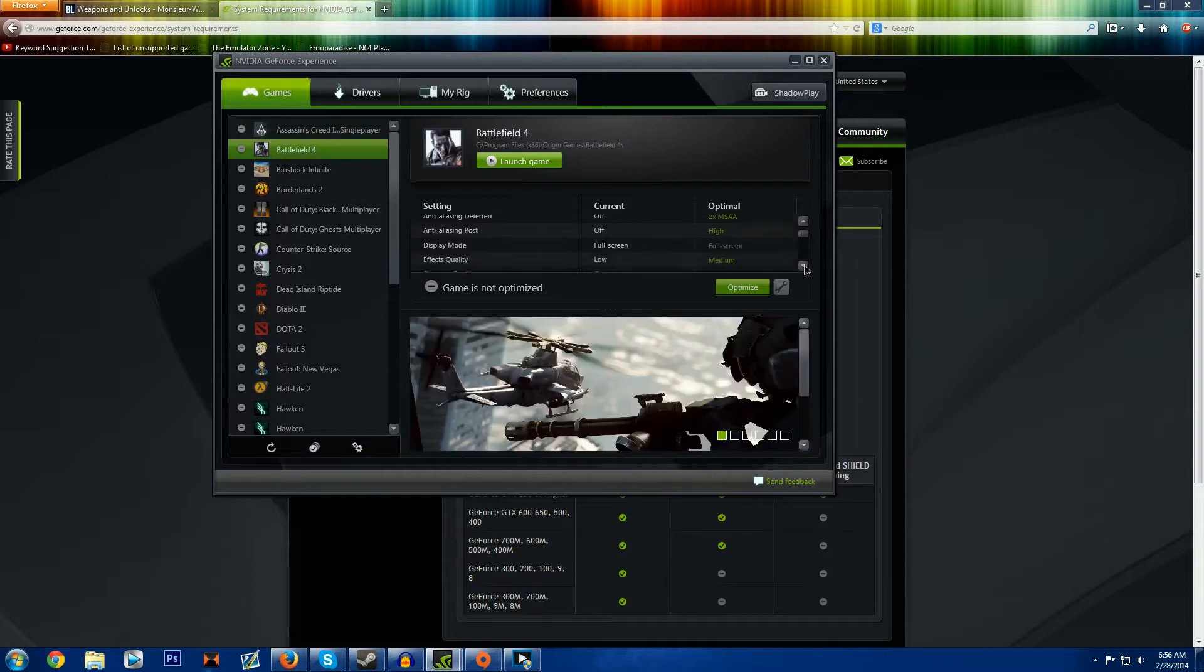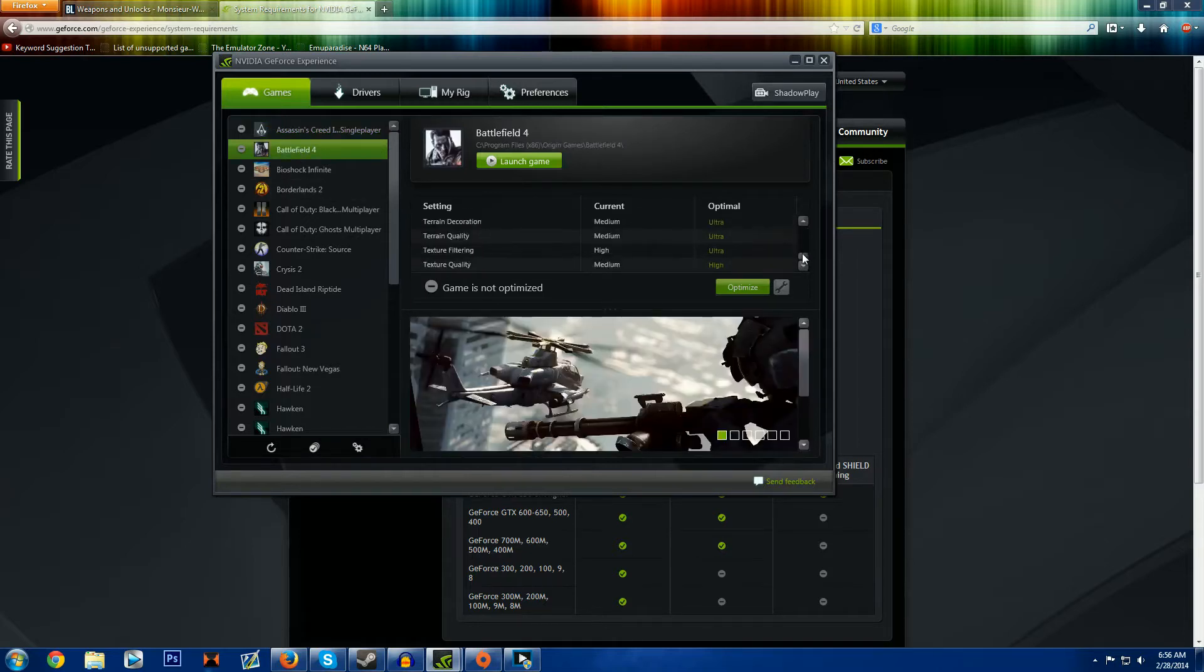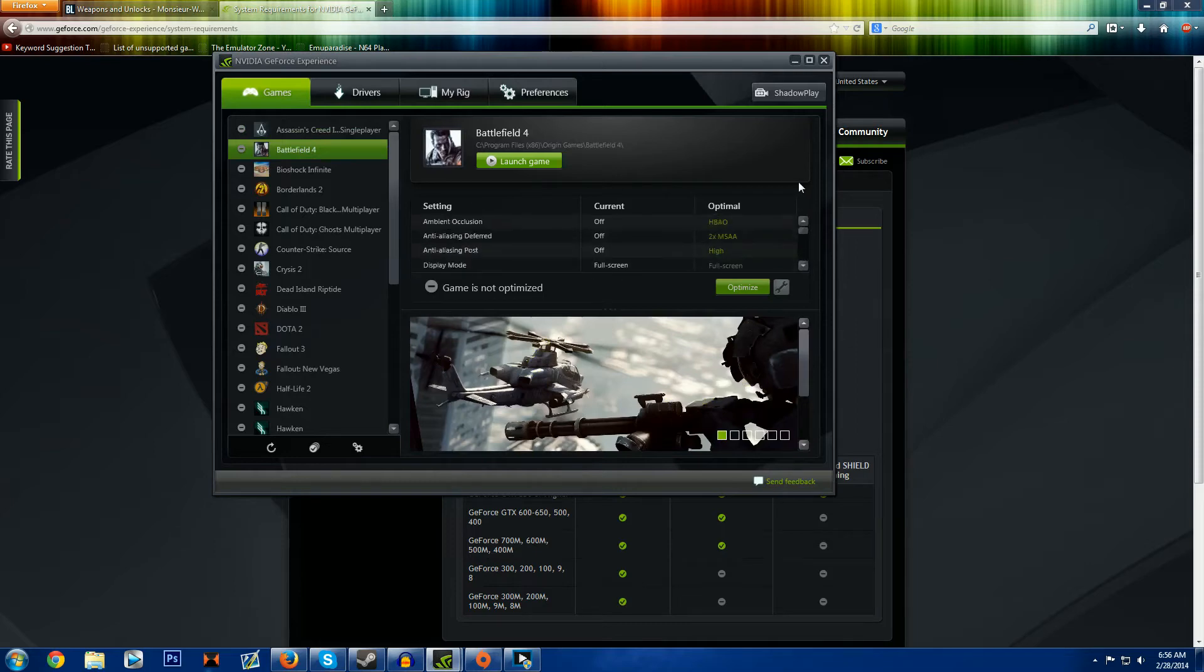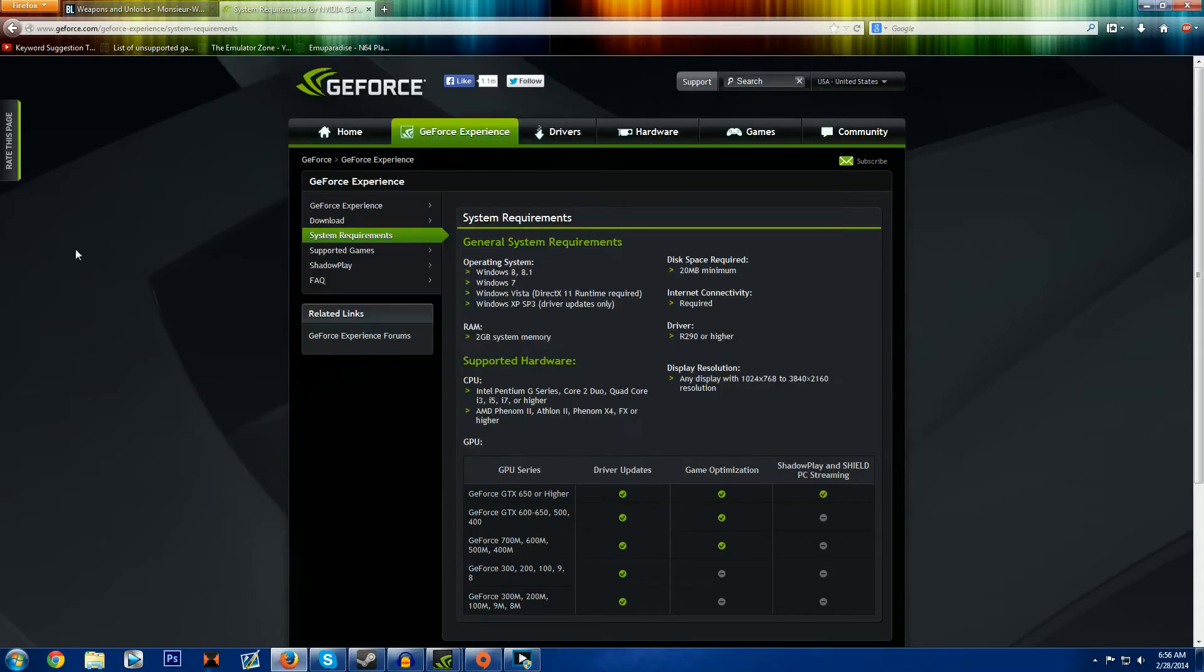But if you check Battlefield 4, all my Battlefield 4 stuff is completely different and I'm sure I haven't tried the optimization but I'm sure that it would take away a lot of my frames. So anyways let's just go back to here.